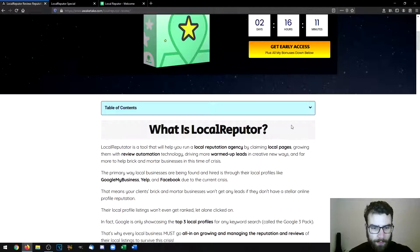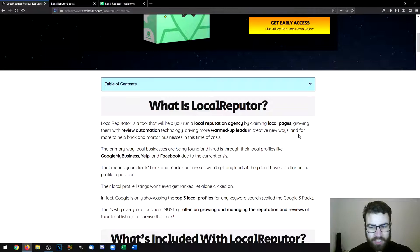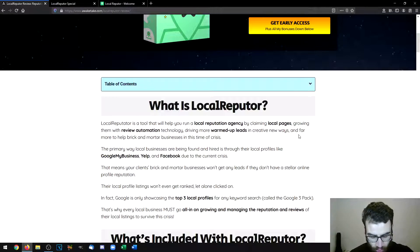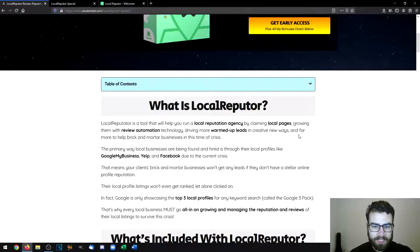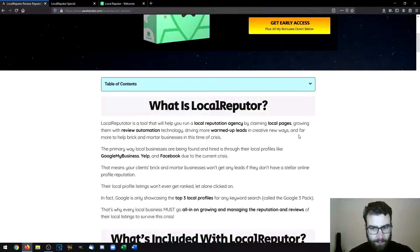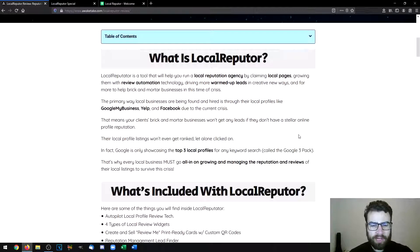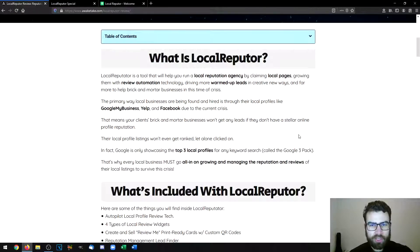Local Reputer is a tool that will help you run a local reputation agency. Some things that you can do with an agency like this is to claim local pages and grow them with review automation, creating warm leads for any type of local business. You can do this manually or you can use a tool such as Local Reputer to automate all of the process and find the leads themselves. This will also help businesses rank on the Google My Business 3 Pack — Google used to show 7 results but now only the 3 top businesses for each category show up, and with this software you can rank businesses in that top 3 listing.